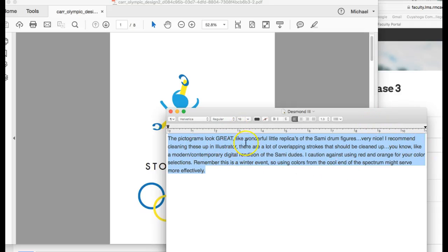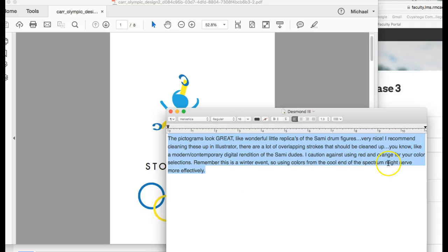Now the pictograms look like little wonderful Sami drum figures, very nice. I recommend cleaning these up in Illustrator. There's a lot of overlapping strokes that should be cleaned up, like a modern contemporary digital rendition of those little Sami dudes.